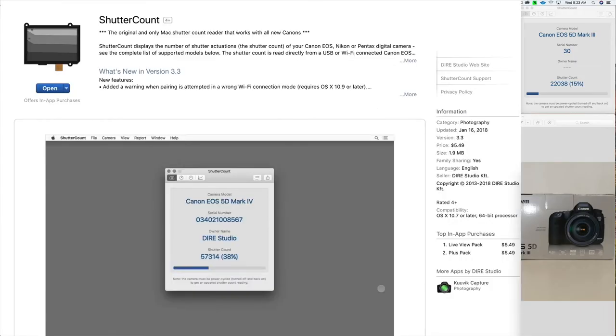So I was looking for some free software, obviously. Canon makes it difficult to know your shutter actuations, and if you want to sell it, most people want to know what they are.